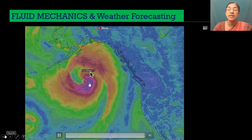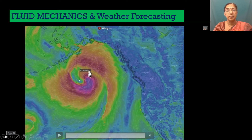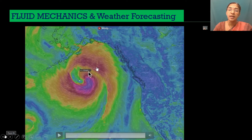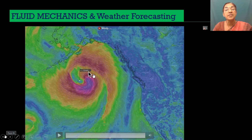The maximum velocity shown is 49 miles per hour, whereas the minimum velocity is 12 miles per hour. This fluid flow modeling helps us predict when the cyclone will hit the land, thereby reducing its catastrophic effect.